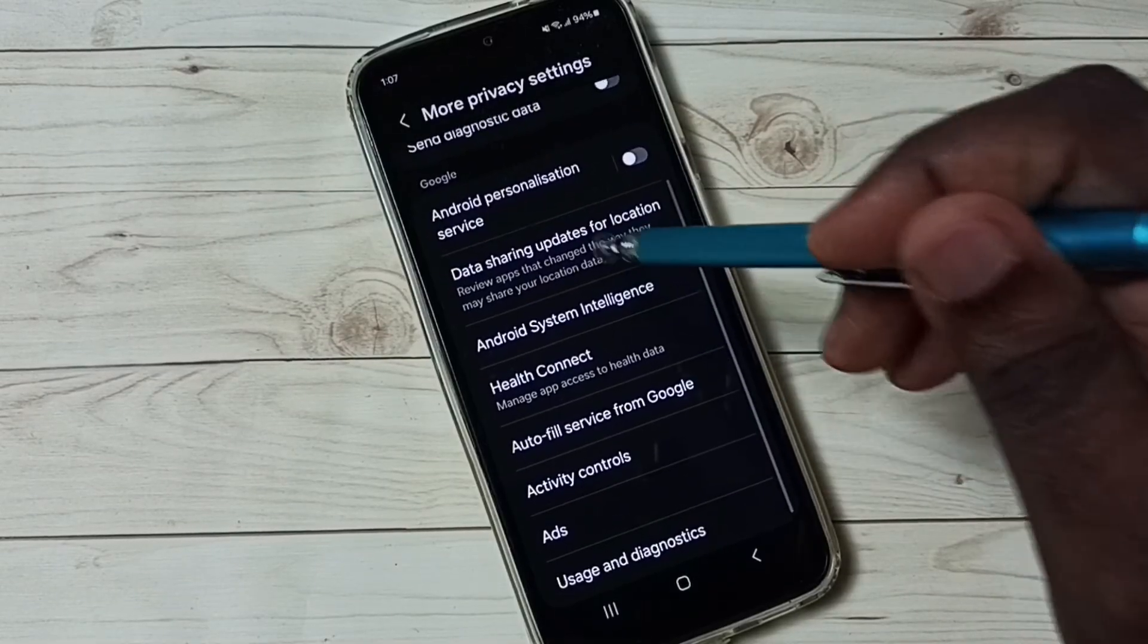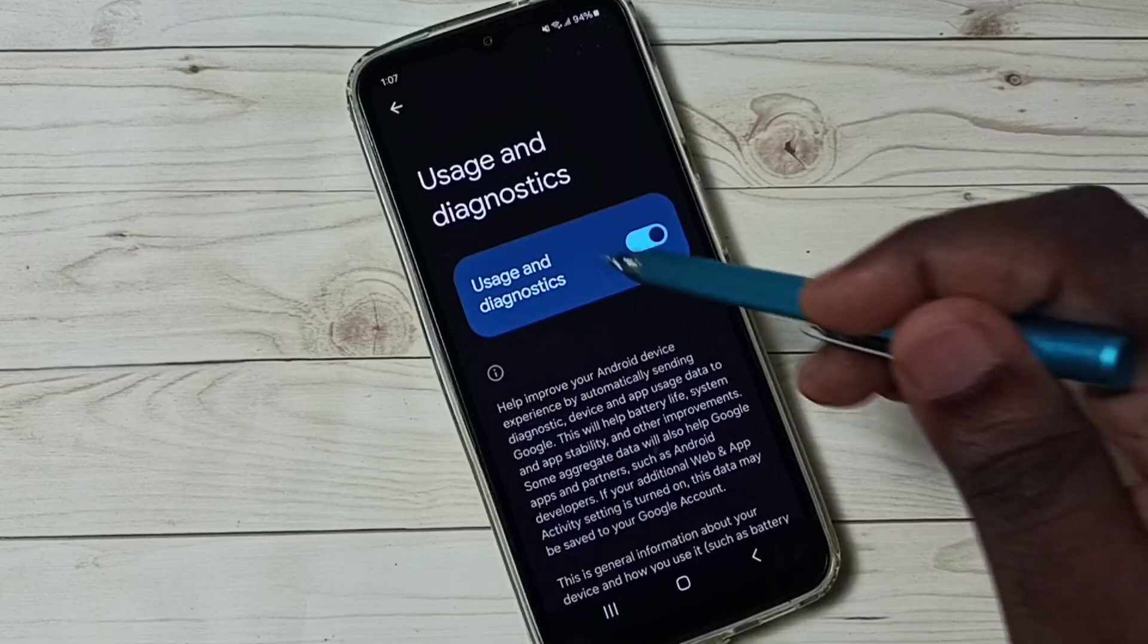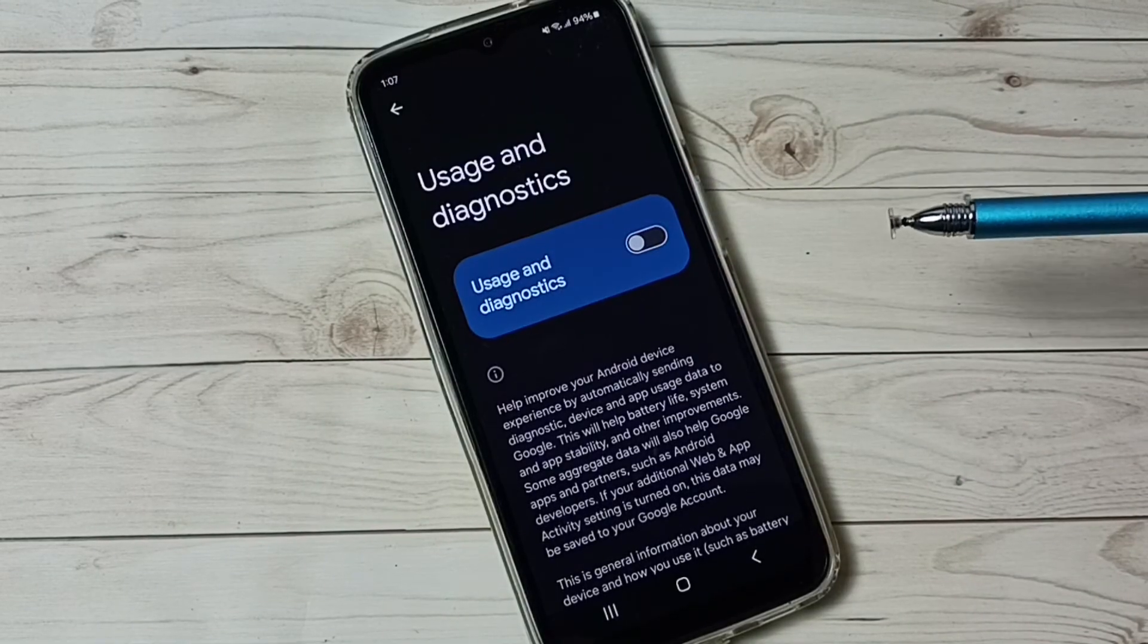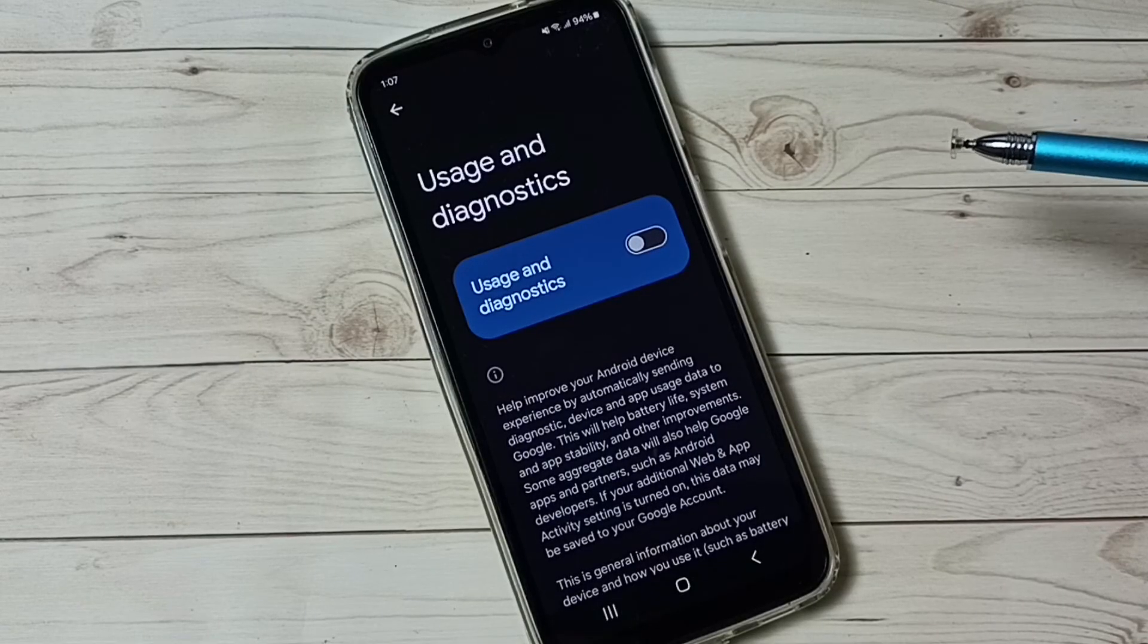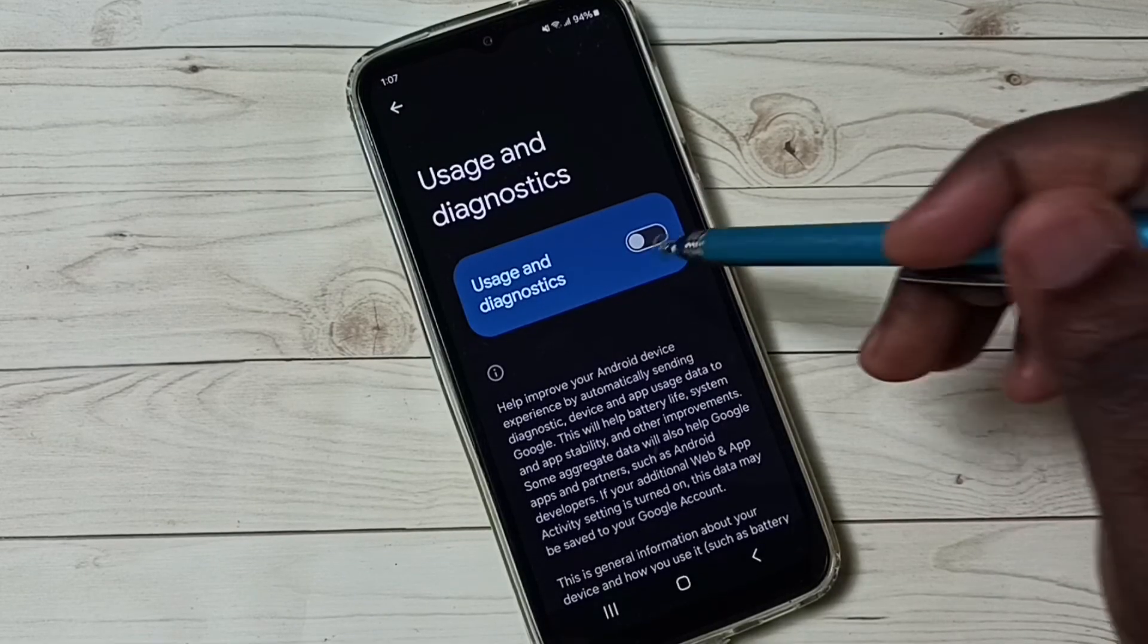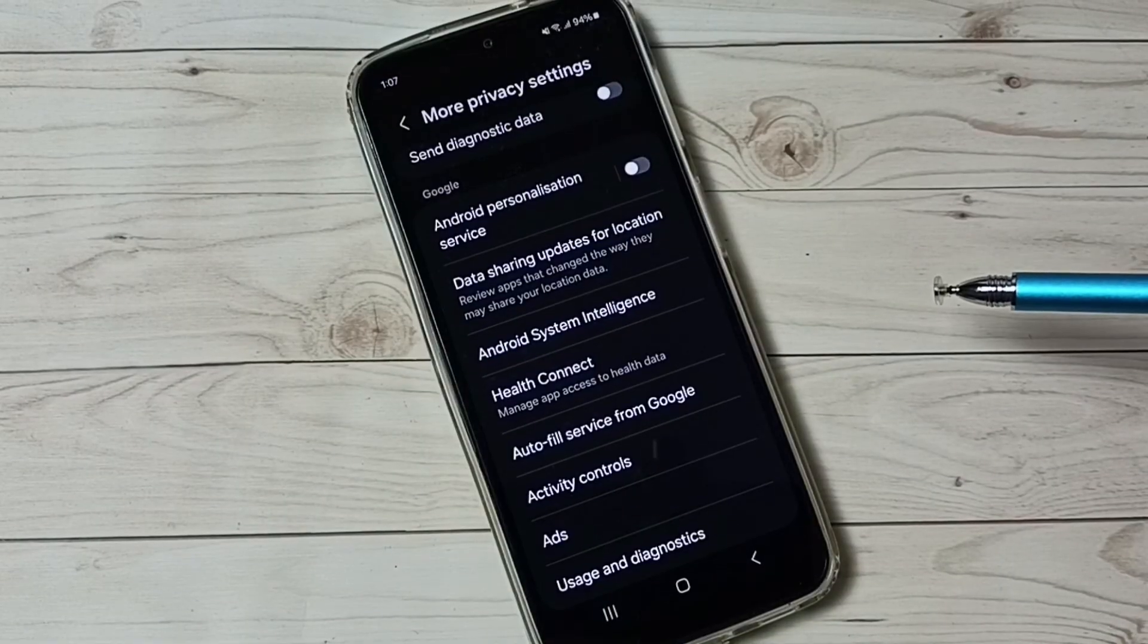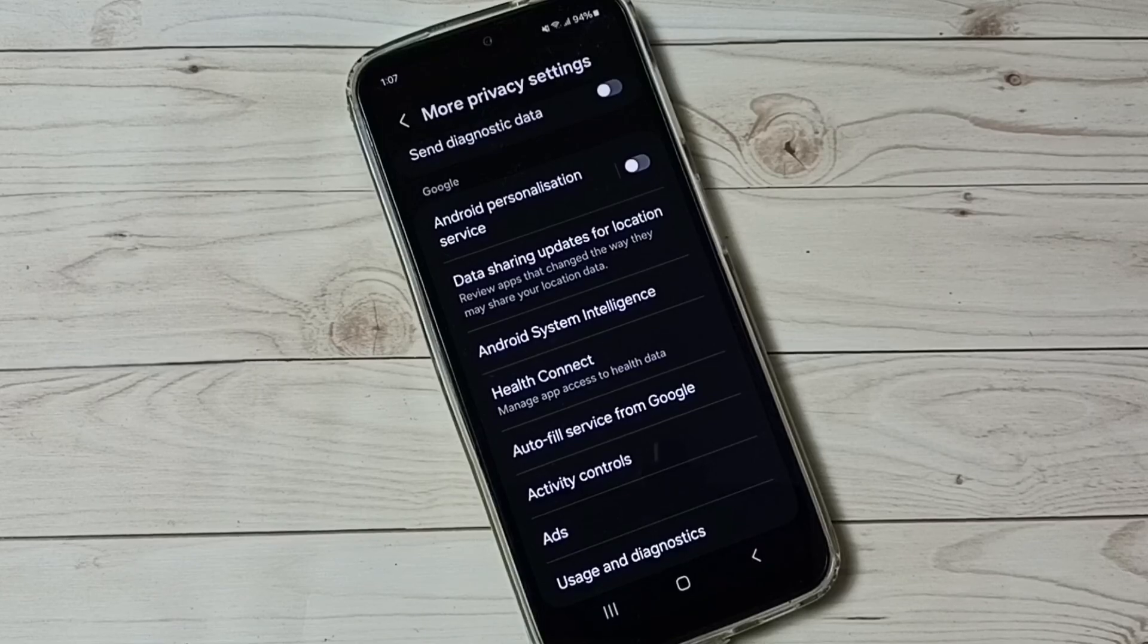Option 6, go to usage and diagnostics, then disable this option. Tap here and disable usage and diagnostics. So we don't know what Google does with this data, maybe Google is using this data to show ads, so better disable it. So these are the 6 options to block ads, block personalized ads. I hope you have enjoyed this video.